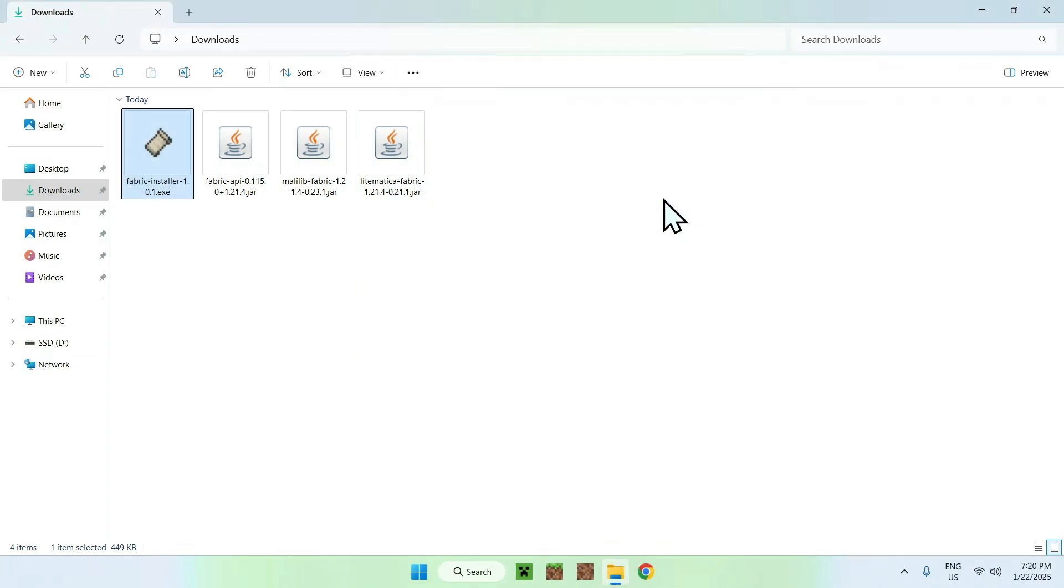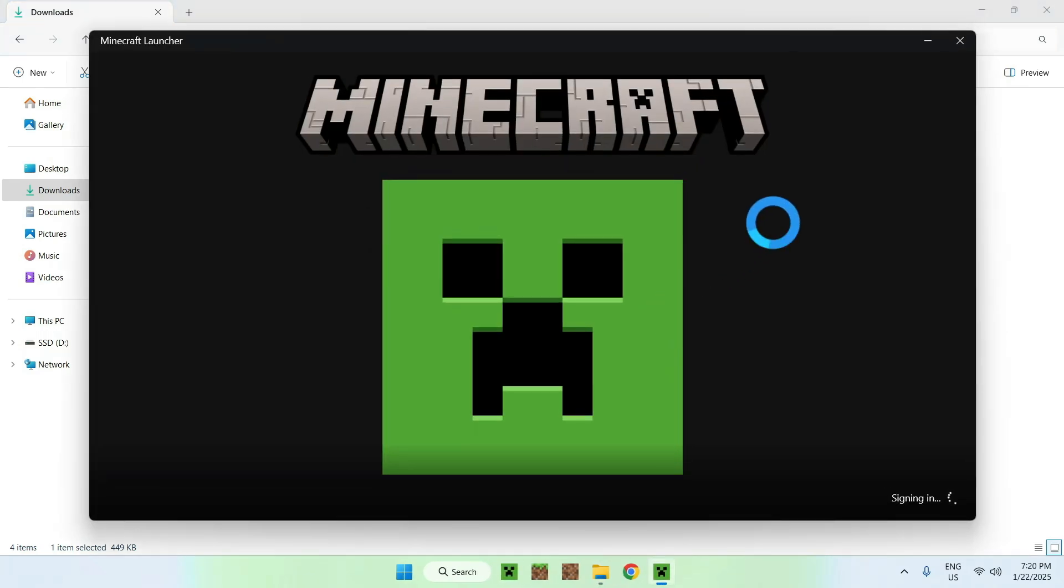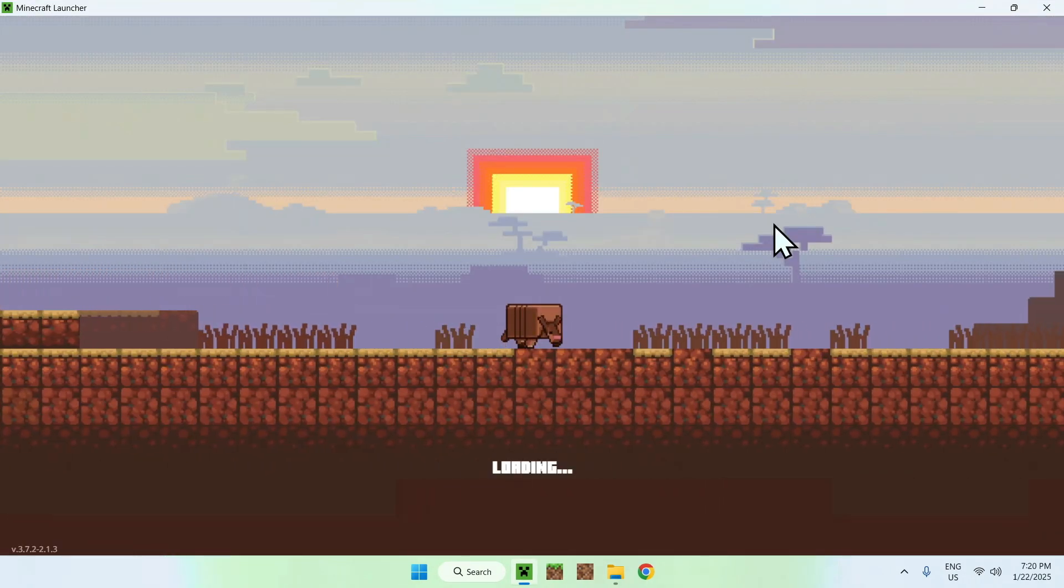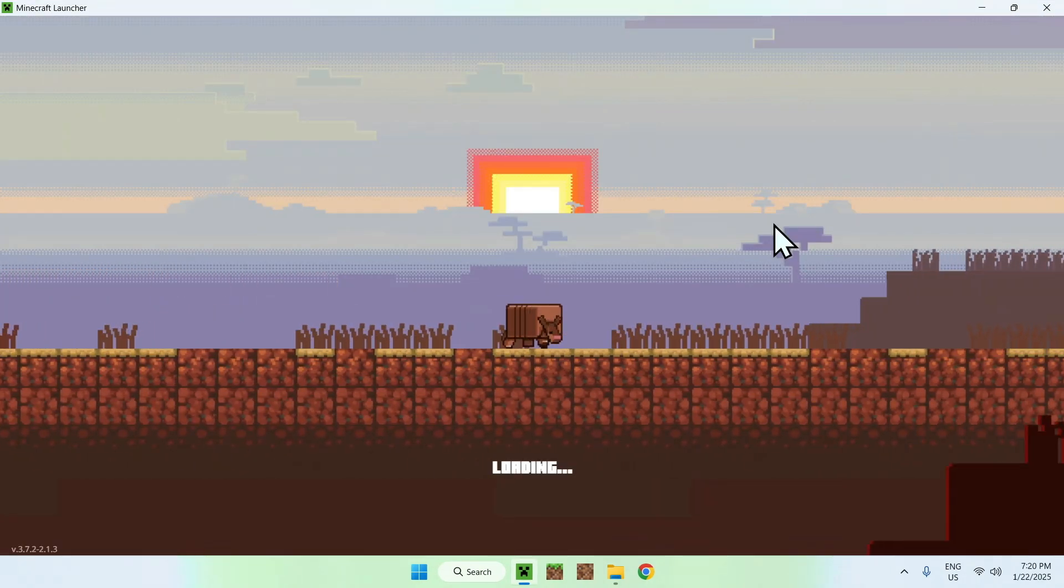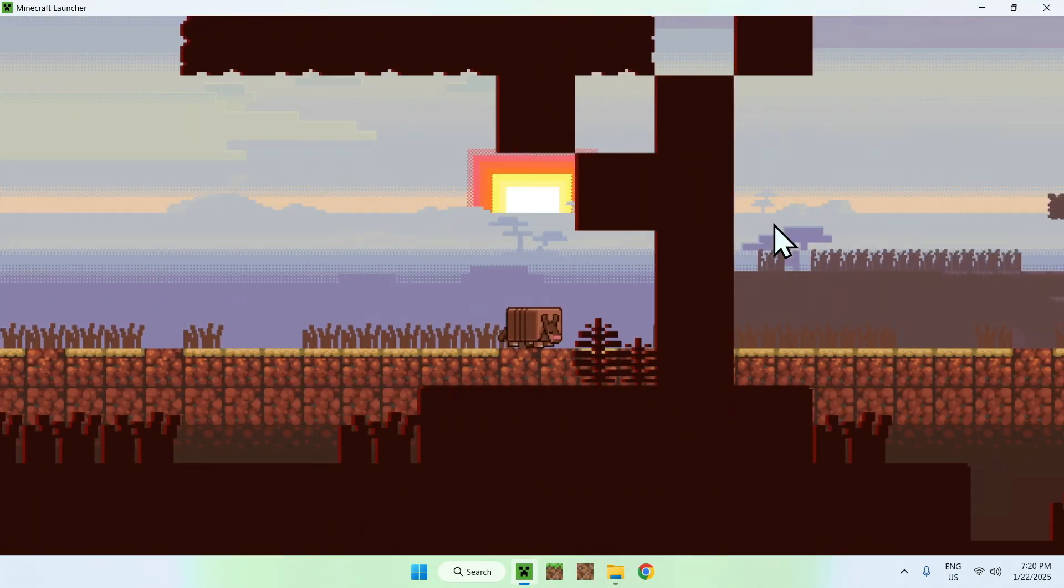Now you want to open up your Minecraft launcher. And it can take a couple of seconds, and all we will have to do is add LitMatica, Malilib, and Fabric API in the mods folder. Here you can see that we have Fabric Loader here, all good.